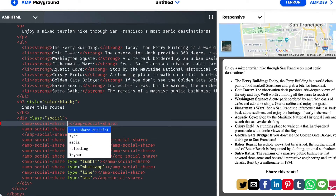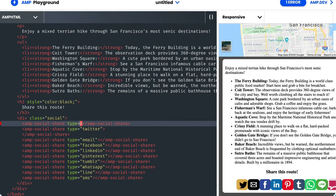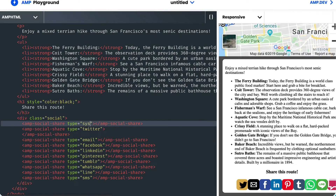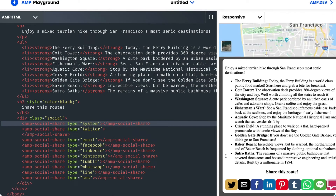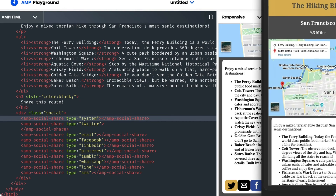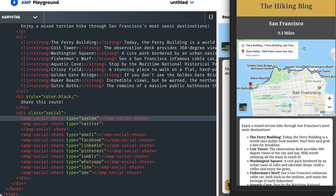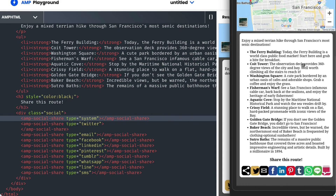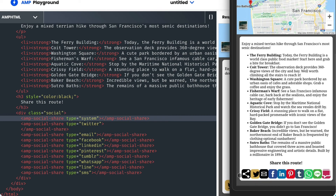I'll add it in by specifying the type as system. However, the button doesn't appear on my desktop screen — this is because it's for mobile. If I host the site on my phone and enable remote debugging, I can simulate that mobile behavior. There it is.